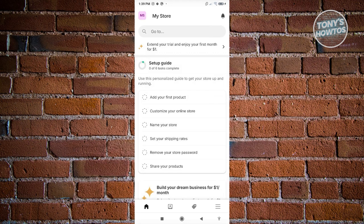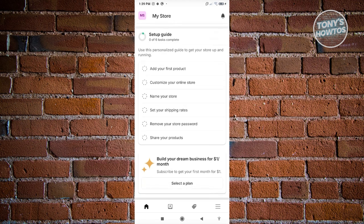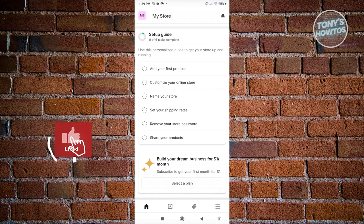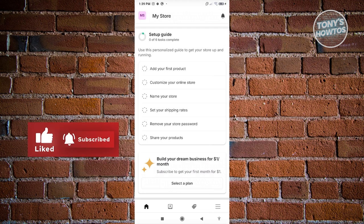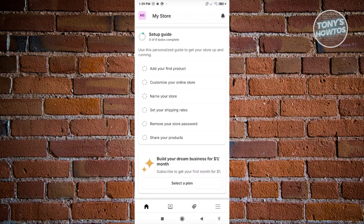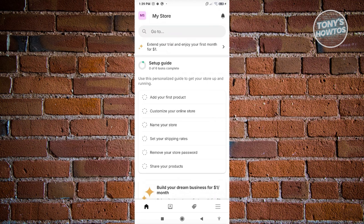This is going to be the page you'll see — you'll be able to set up your account. You have the setup guide section, which asks you to add products, customize your online store, name your store, set your shipping rates, remove your store password, and share your products. This is going to be the main homepage.